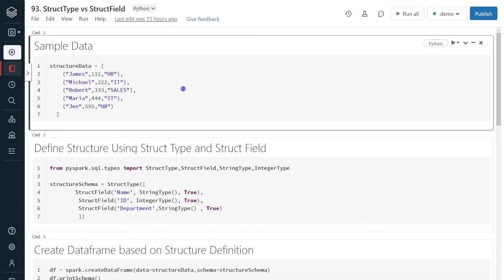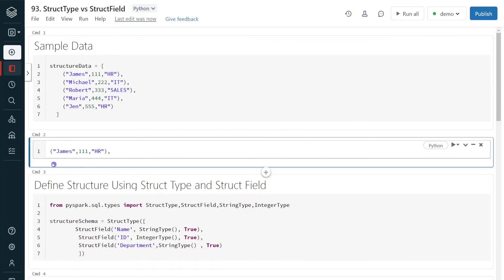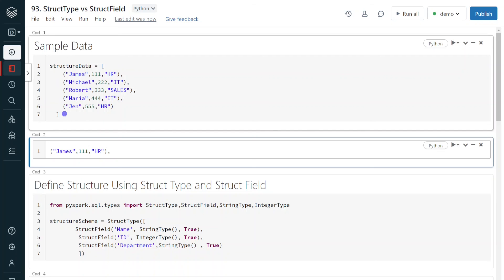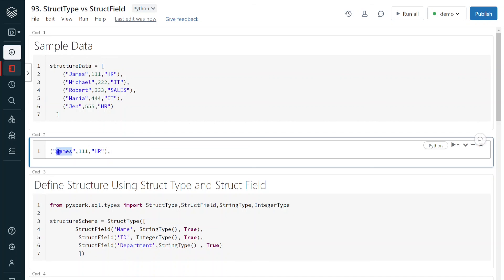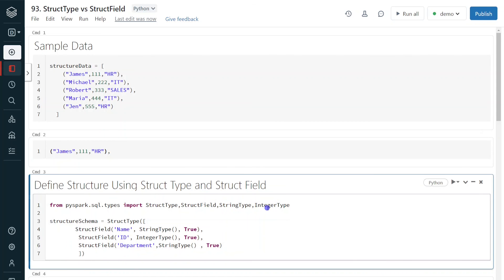Let's get started with the demo. I have logged into my Databricks environment and my cluster is up and running. I'm creating some sample data that has employee name, employee ID, and employee department. In order to create a DataFrame on top of this data, I need to define its structure. For that, I have to use PySpark methods StructType and StructField, which are part of PySpark.SQL.Types. So I'm importing StructType, StructField, StringType, and IntegerType.